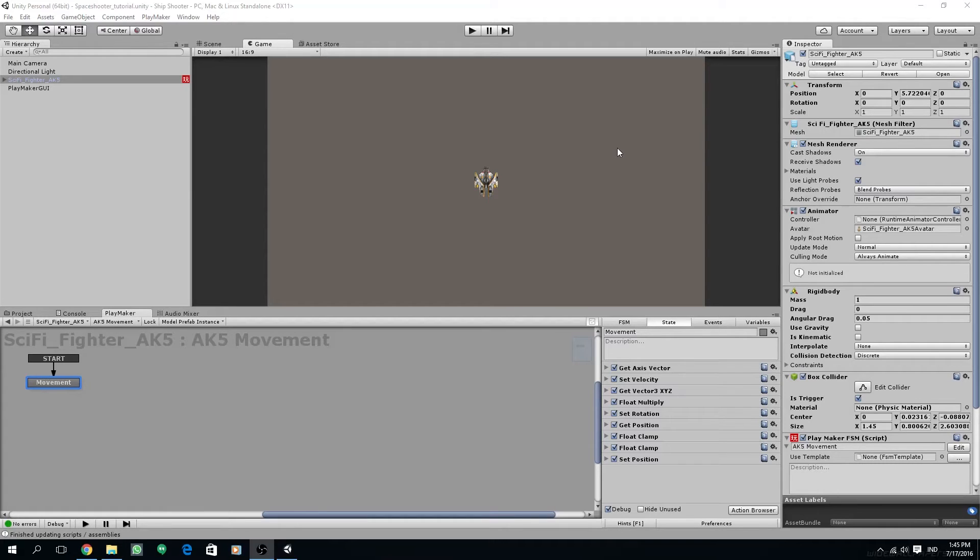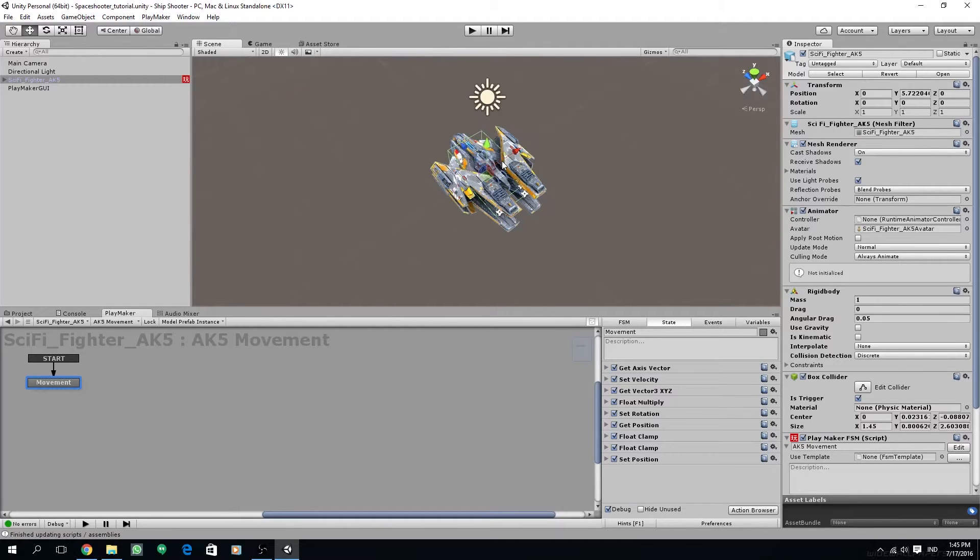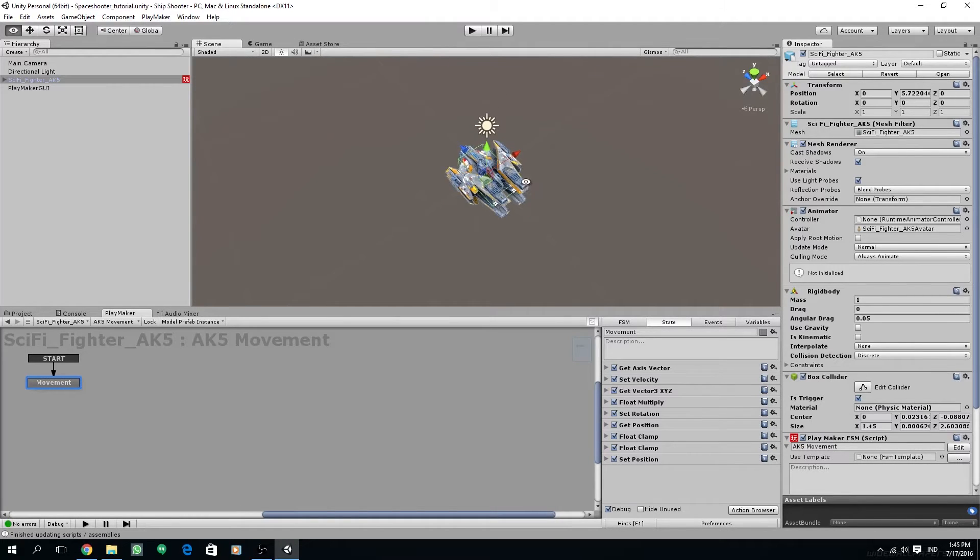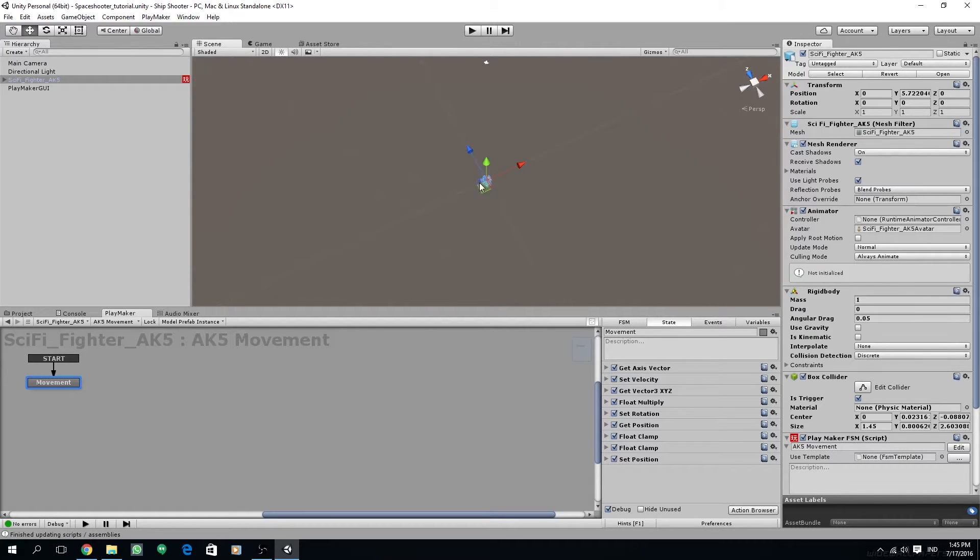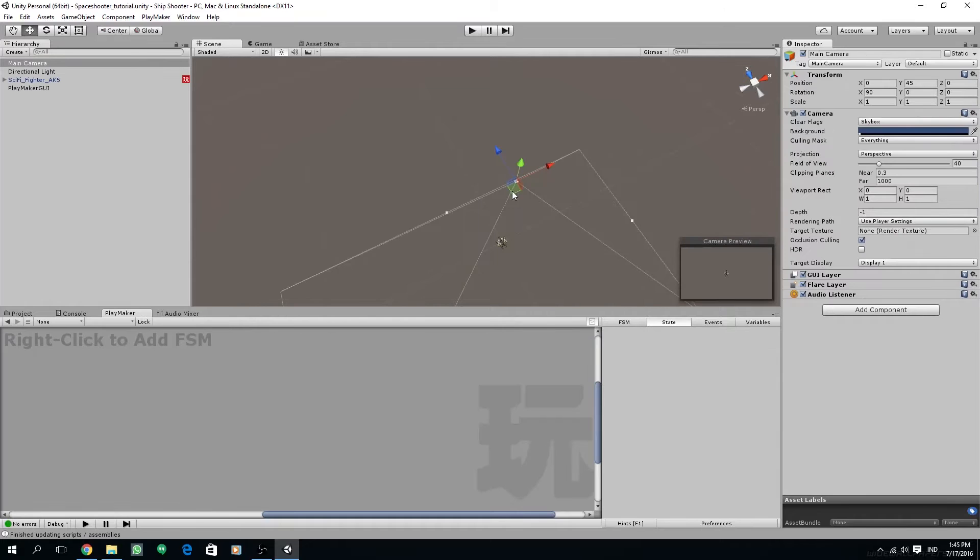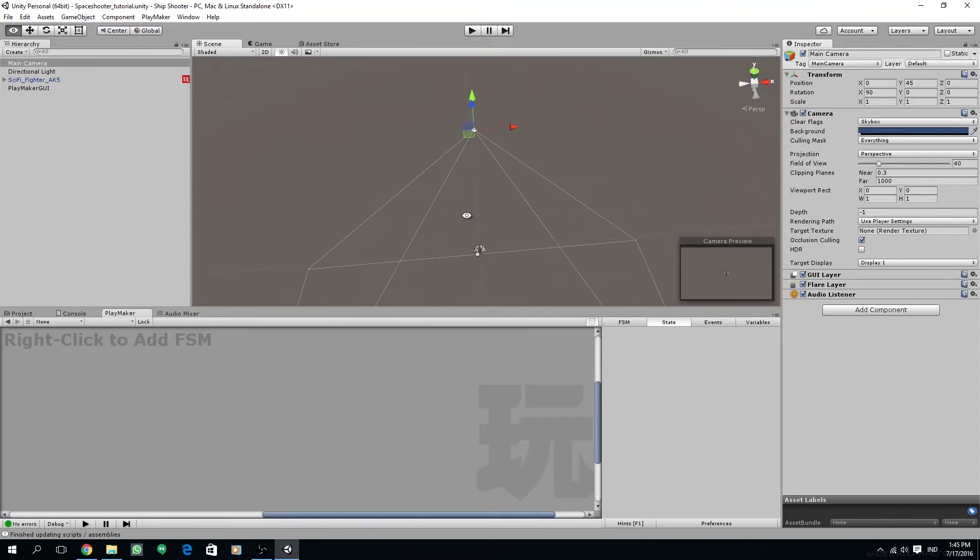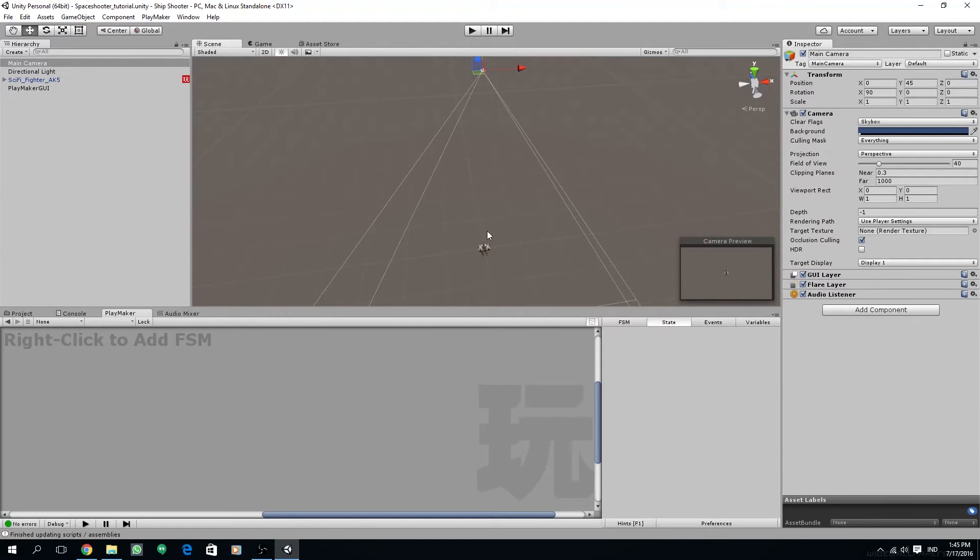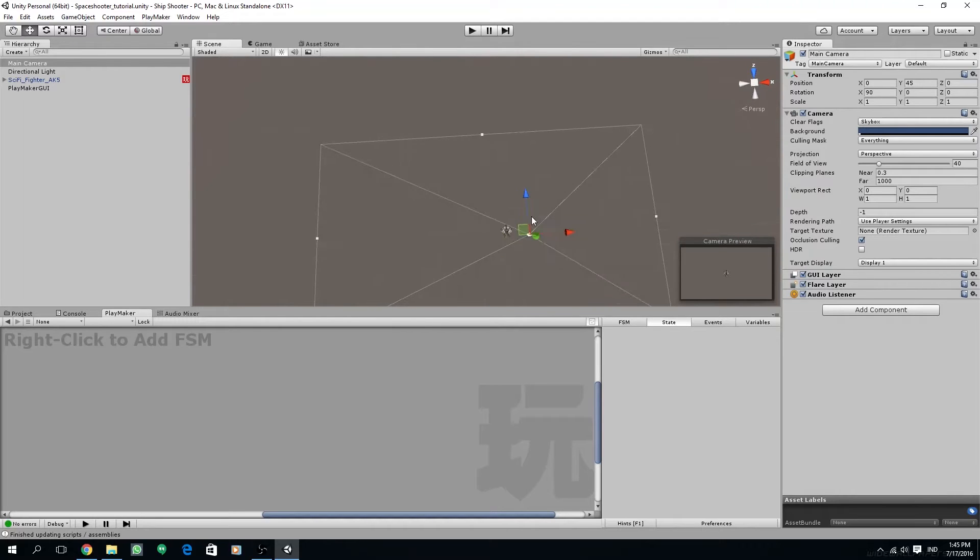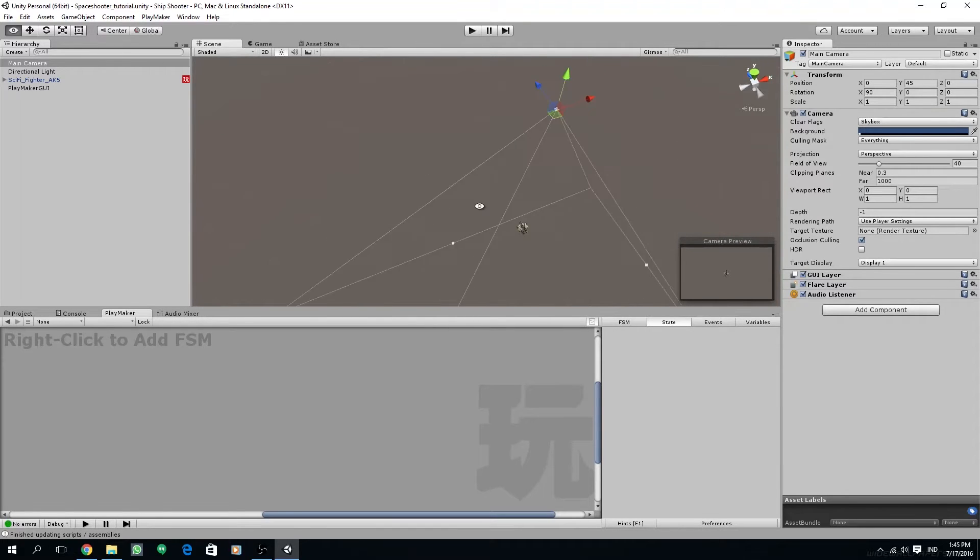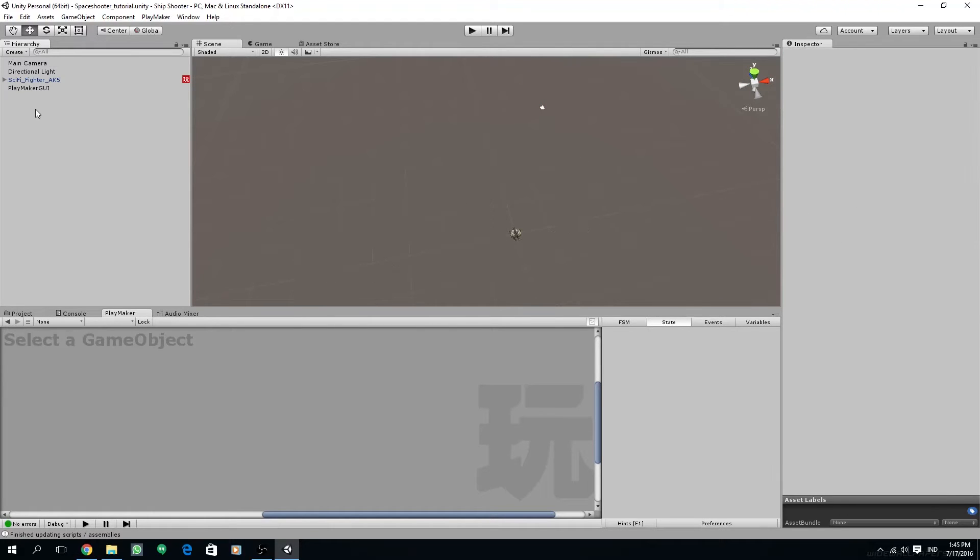Basically what we are trying to do is attach the ship and the cameras together and make them move forward together so we can see the landscape scrolling as we go through the scene. Let's do this.